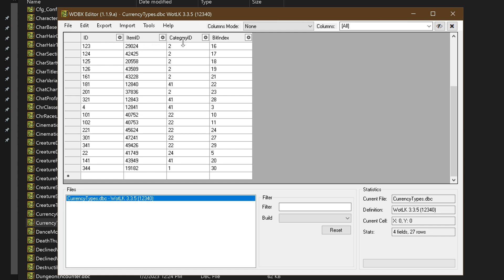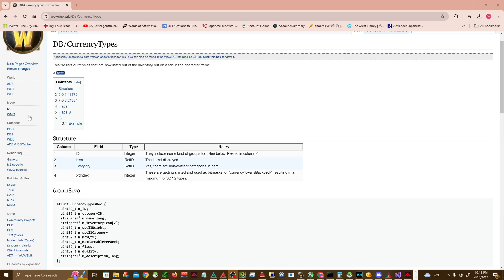You'll notice when exploring the file with WDBX Editor, you're given a little bit of information: Item, Item ID, Category ID, and Bit Index. If you're ever curious about what each column exactly does, I suggest doing a search on wowdev.wiki, as it'll generally provide more detailed information.